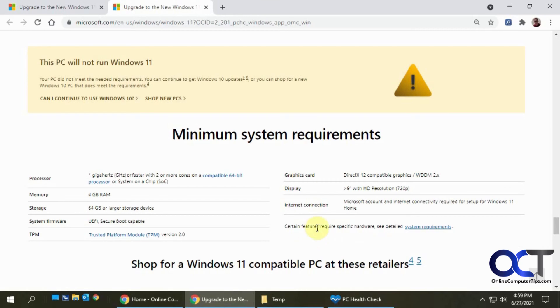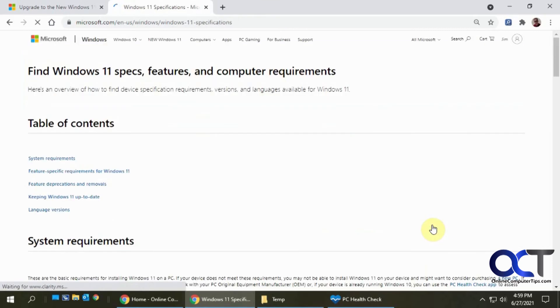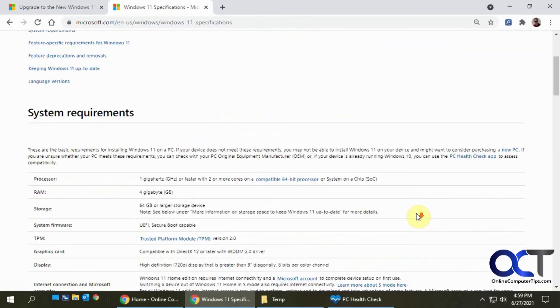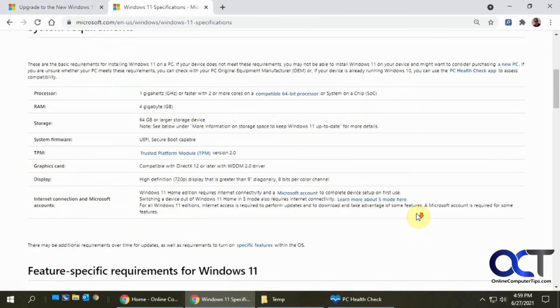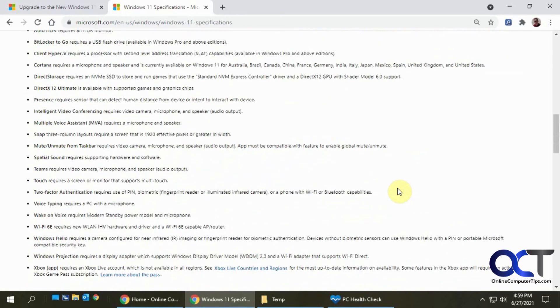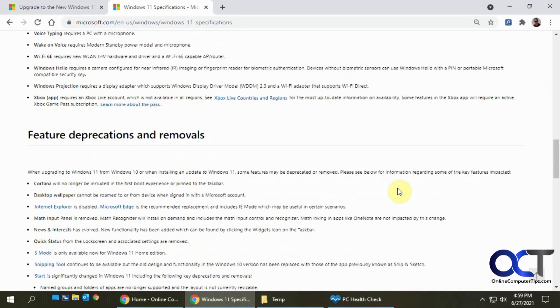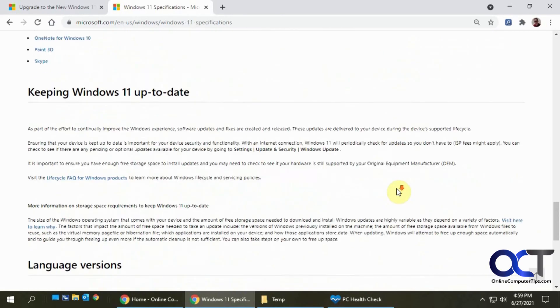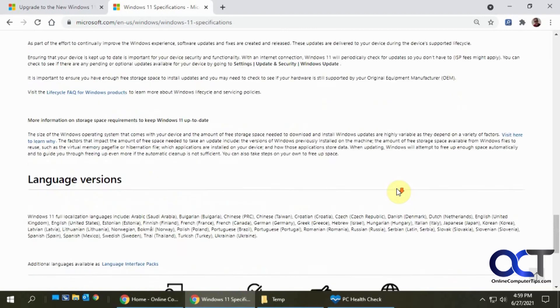And then there's also certain features that require specific hardware. Look at the system requirements. It kind of tells you the same thing. Yeah, a lot of information here to absorb.